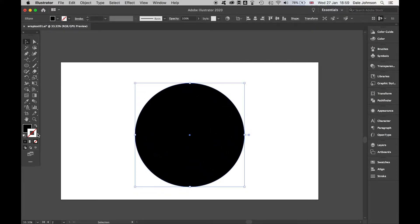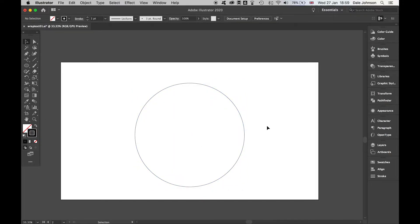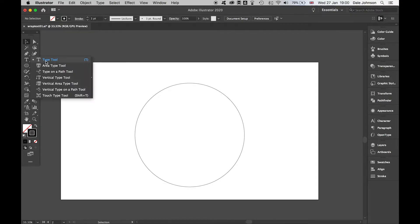Let's switch this so that we have no fill and a simple stroke around the edges. Once I have my circle drawn out, I'm going to come over to the type tool and select type on a path.